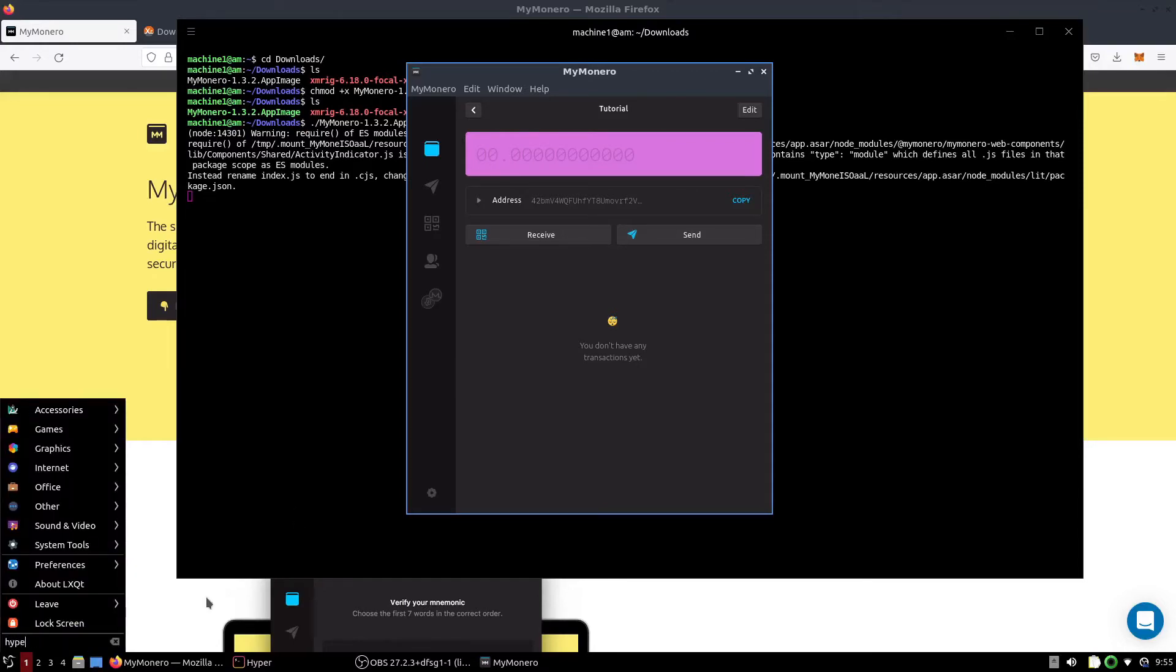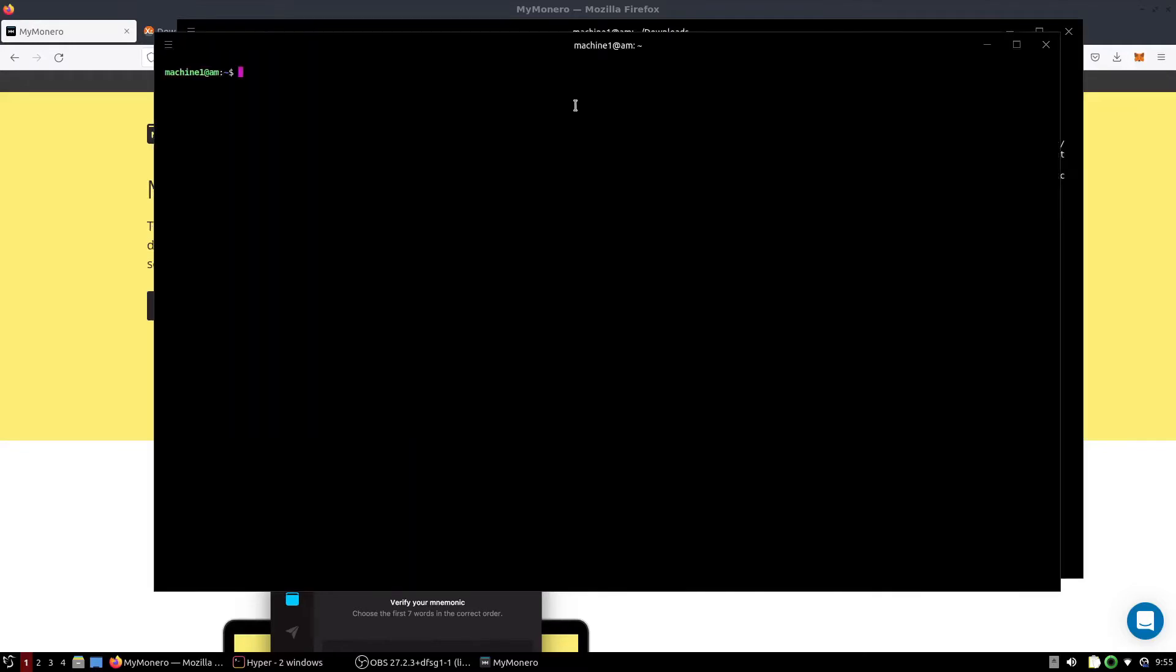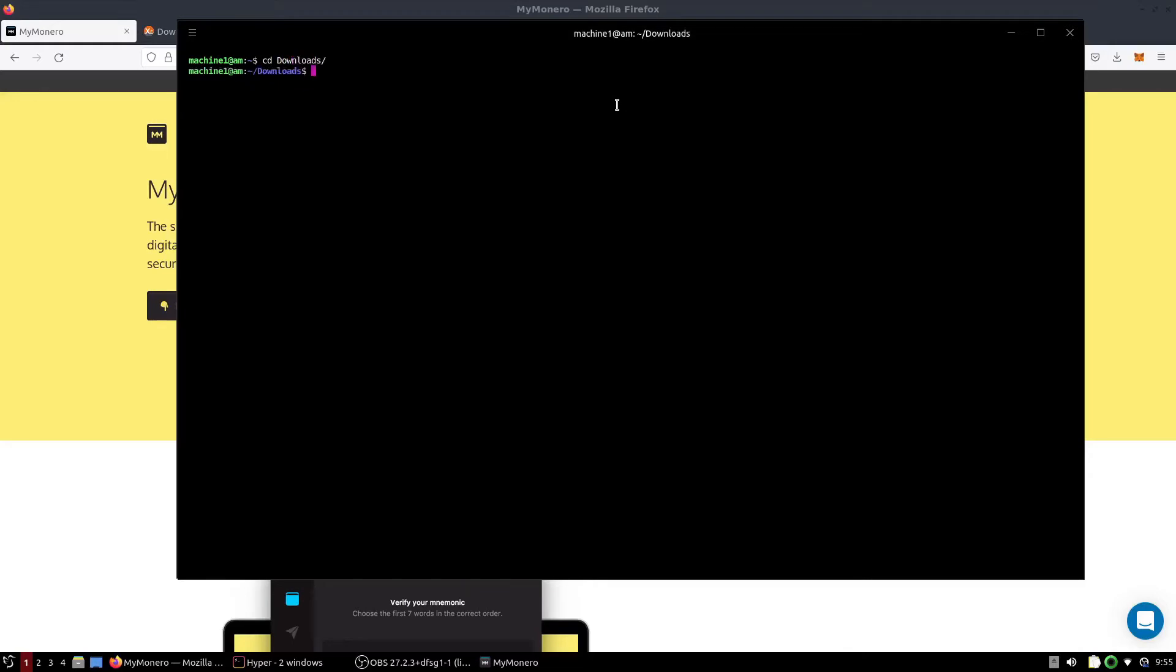We're going to open it up to where we can see the wallet address. Next, we're going to open up another terminal emulator and go into the Downloads folder. This time, we are going to extract the XMRig miner.